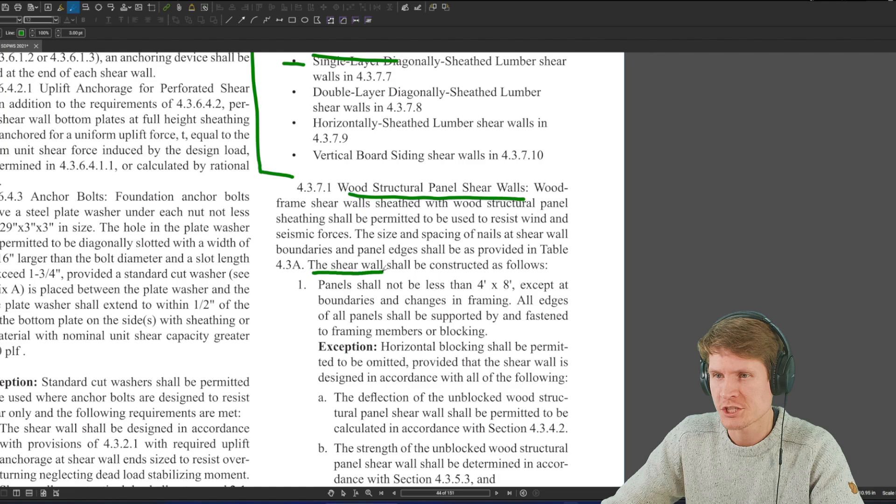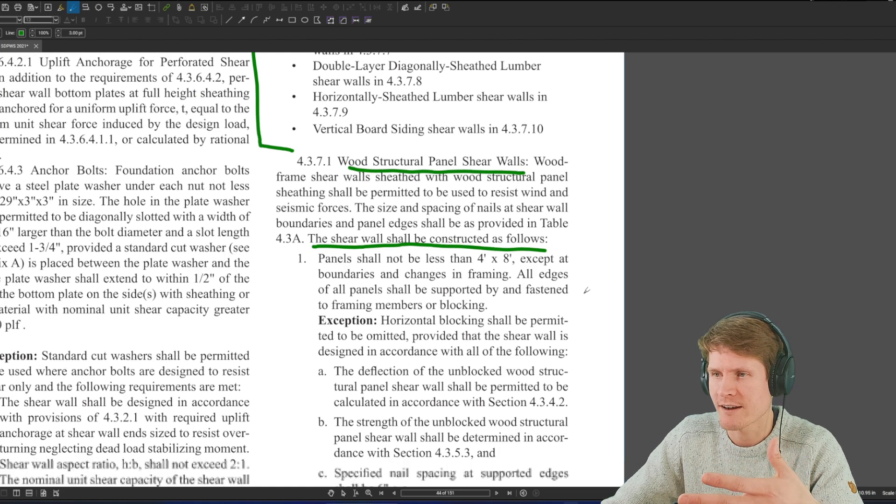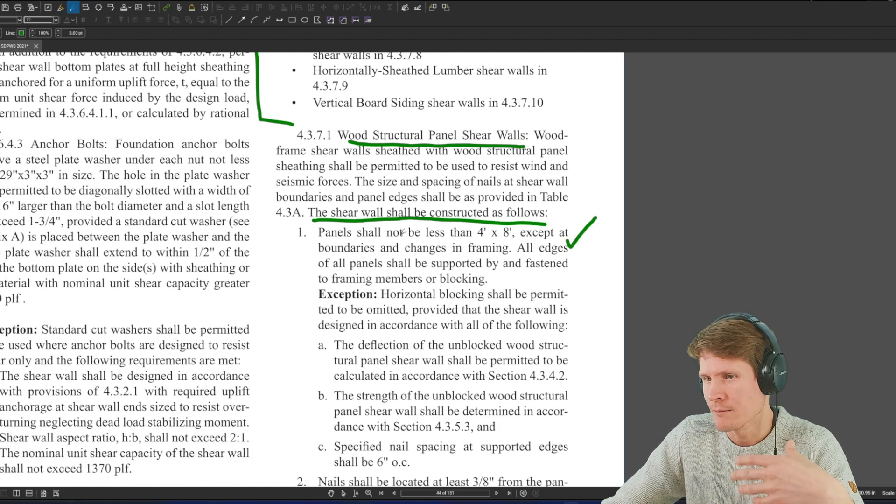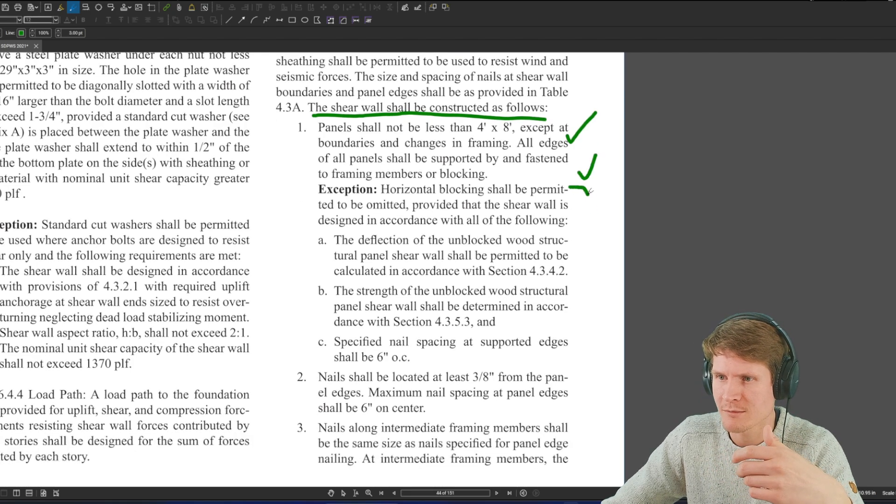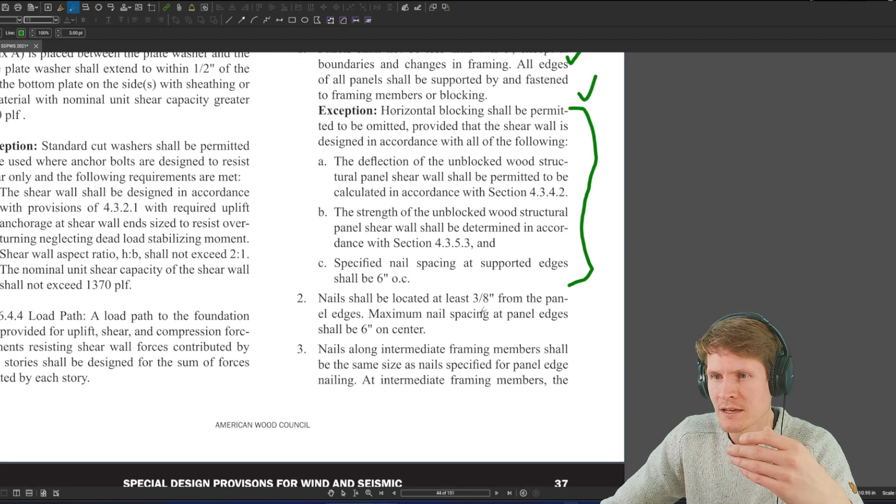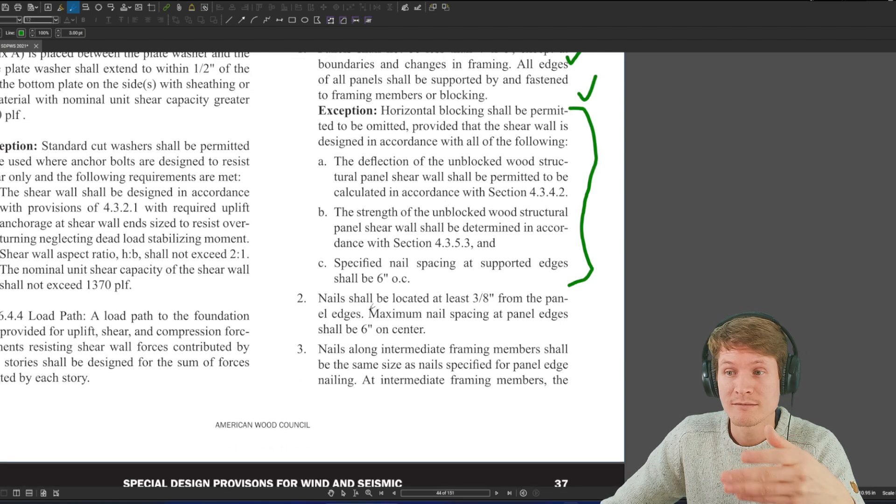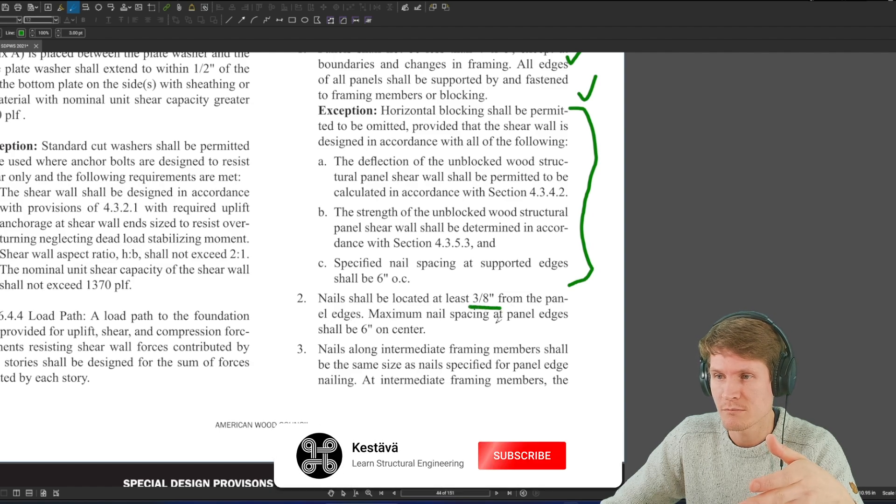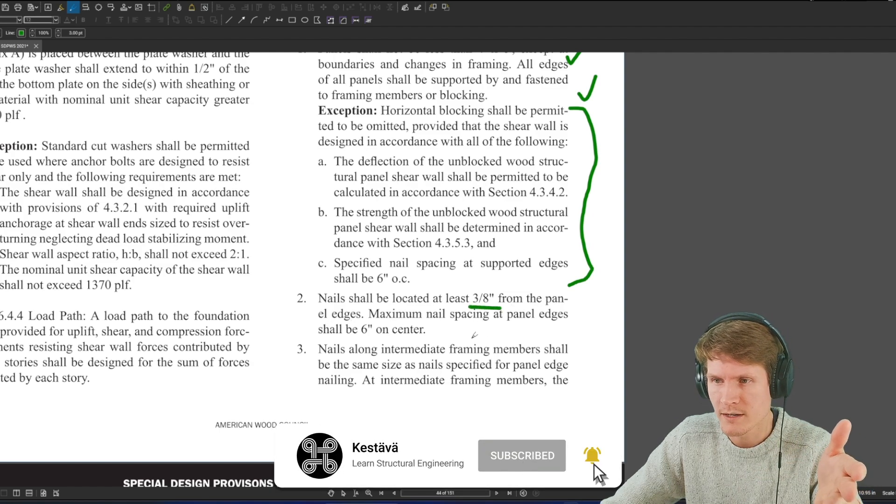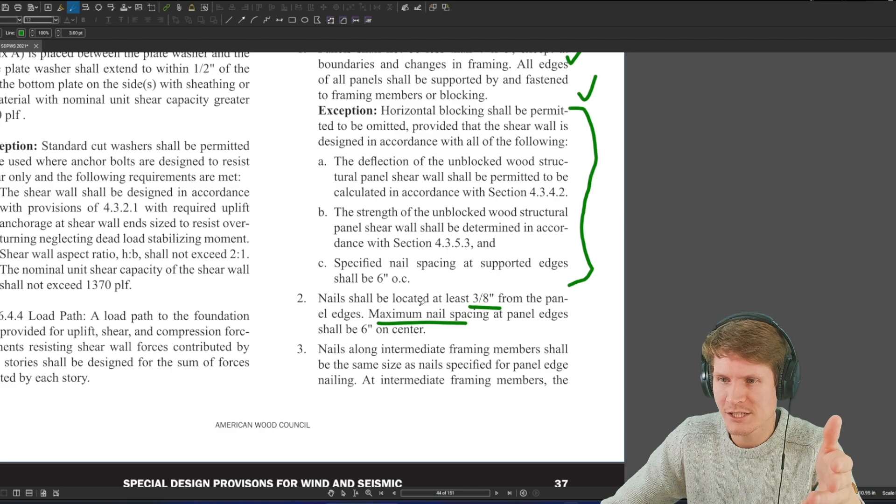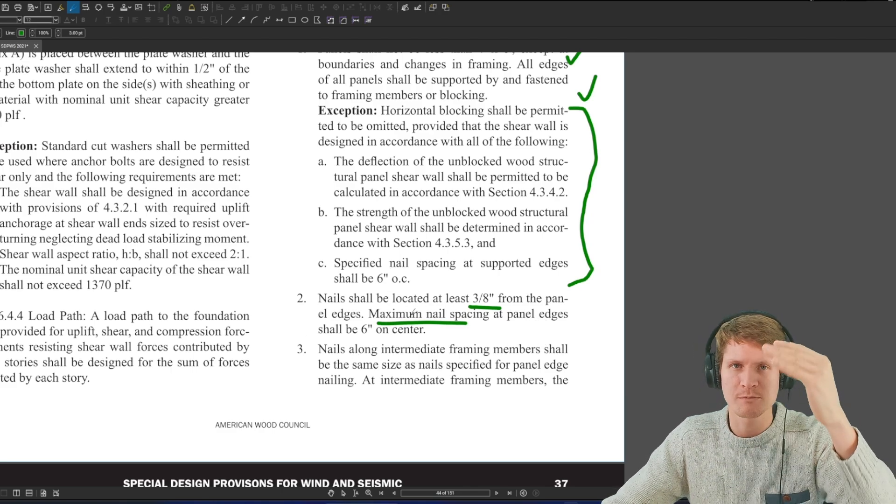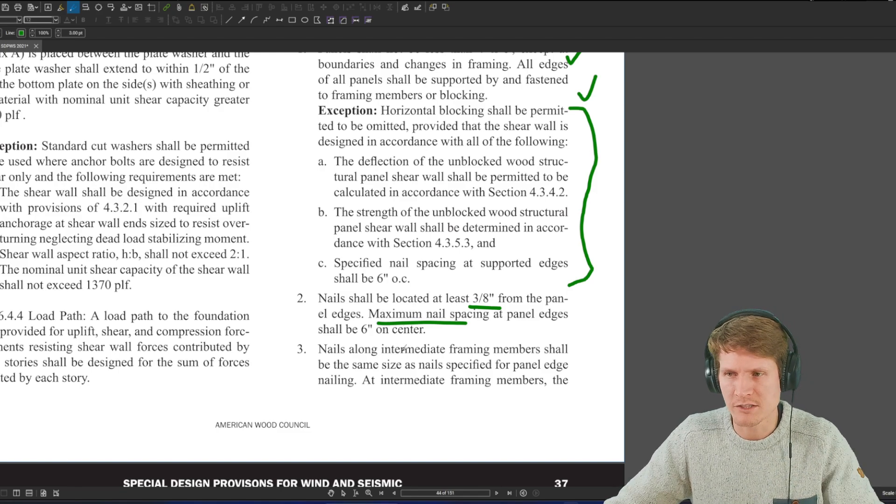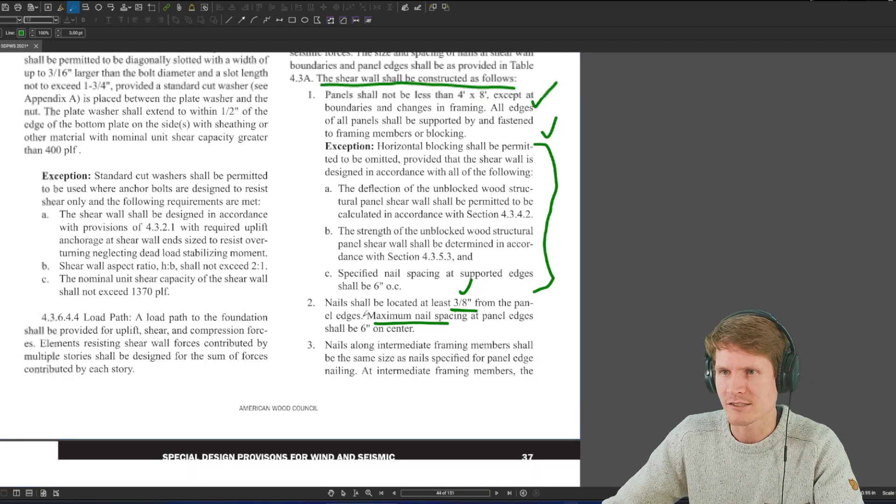So you have wood structural panel shear walls in section 4.3.7.1 and 4.3.7.2. Then you have particle board shear walls, structural fiber shear walls, gypsum board shear walls, plaster, single diagonal, double diagonal. I'm not going to say all of them. We don't know if it was a diaphragm or shear wall, so we're going to find ourselves just checking this criteria, which contains two sections. So let's head to 4.3.7.1.